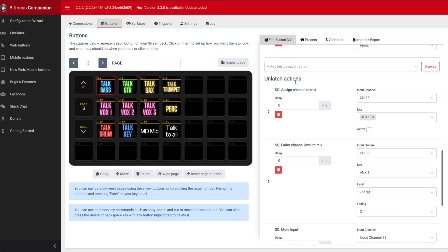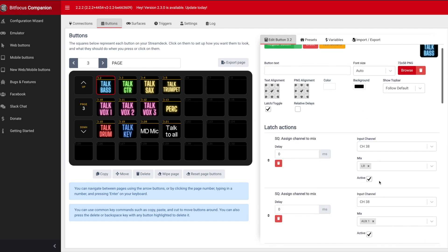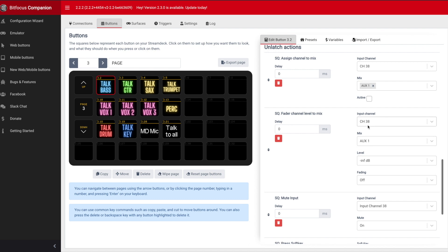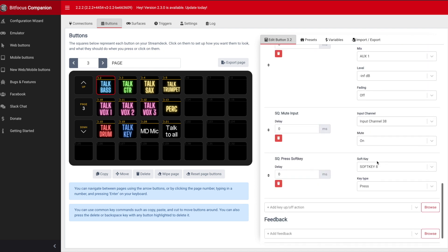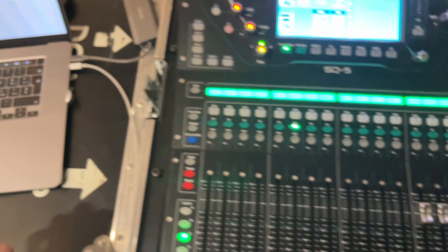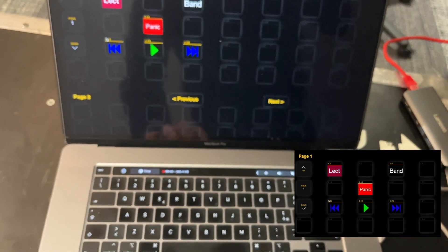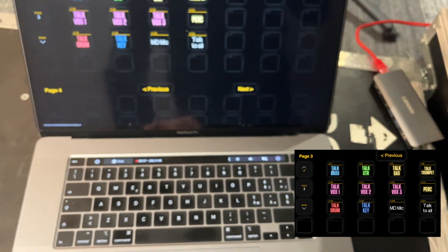On the unlatch action (release), you do the inverse: make sure the channel is set to non-active, bring channel 38's level on mix 1 to minus infinite, then mute the mic, and press soft key 8 again so the desk view goes back to the main mix.